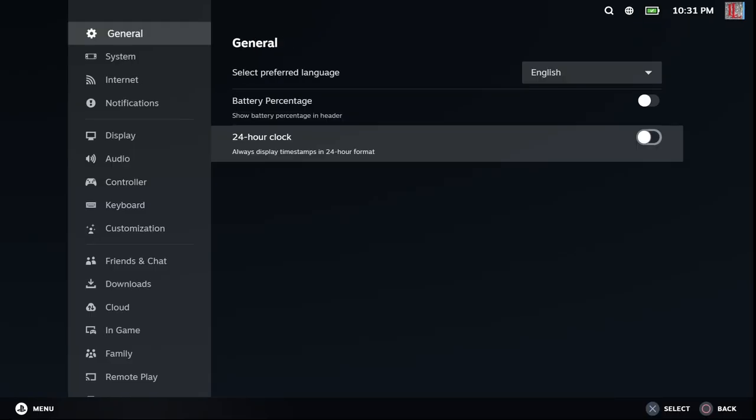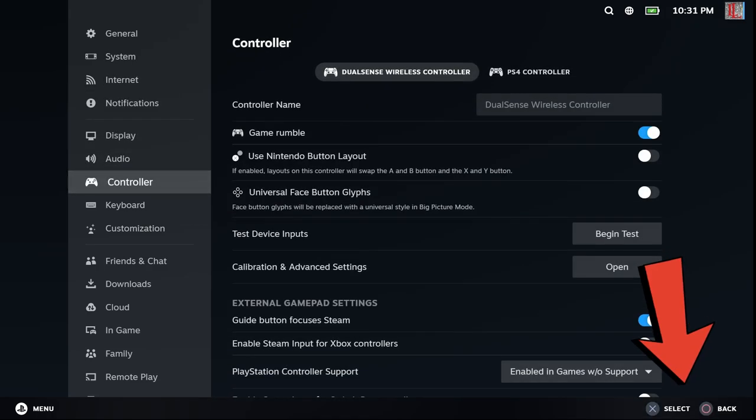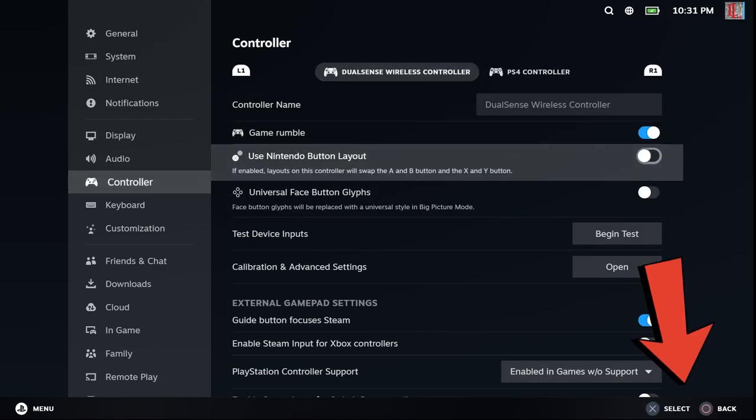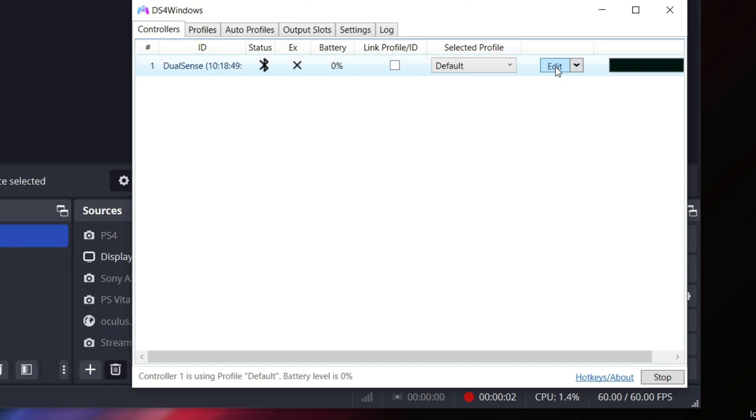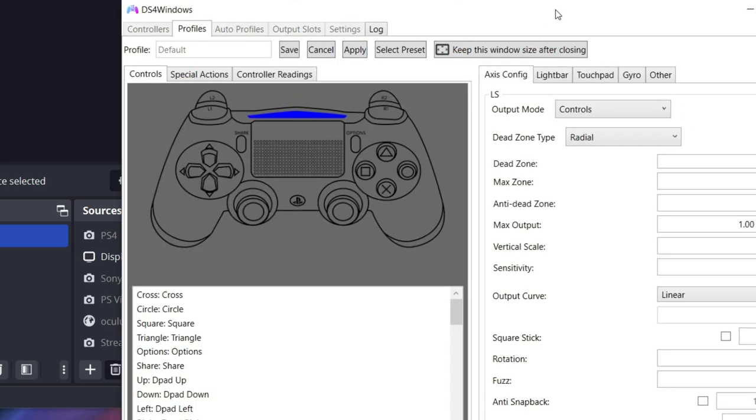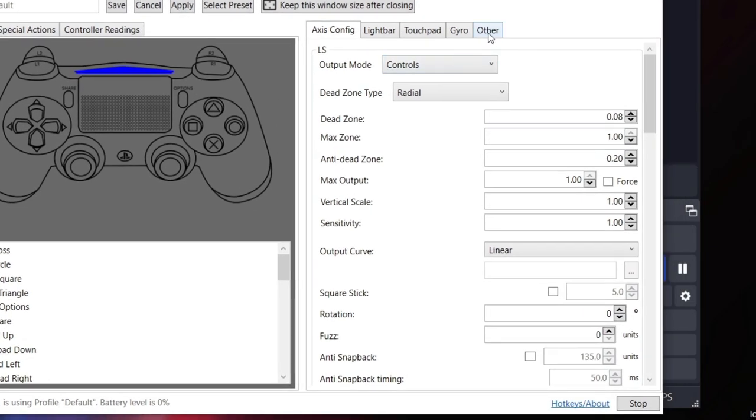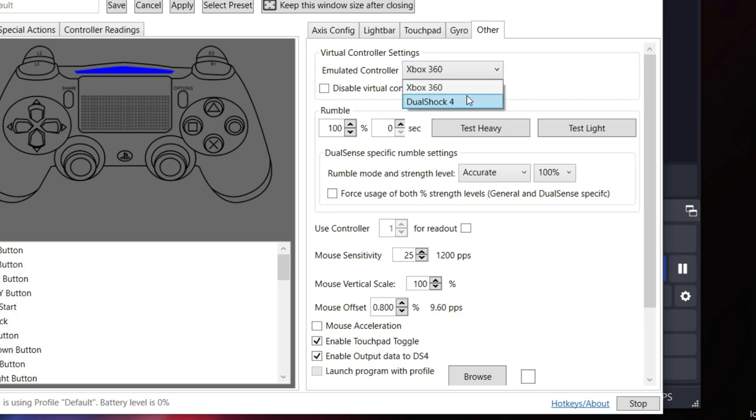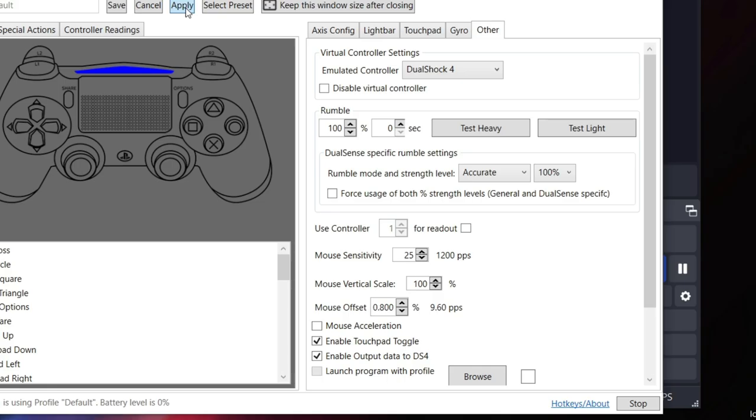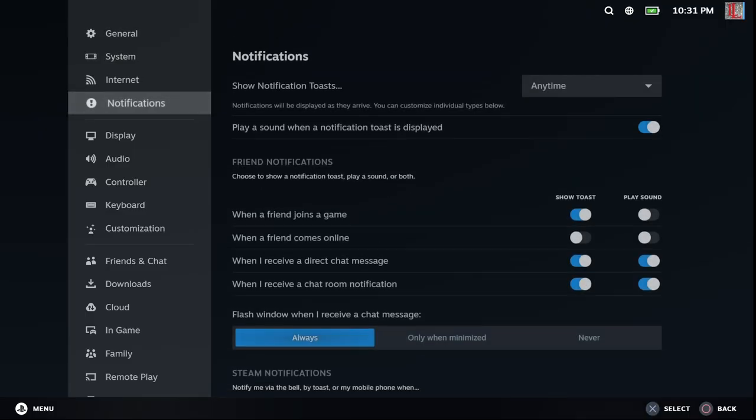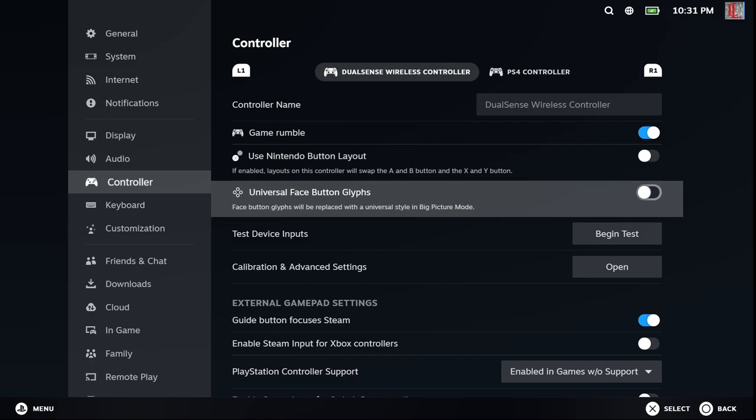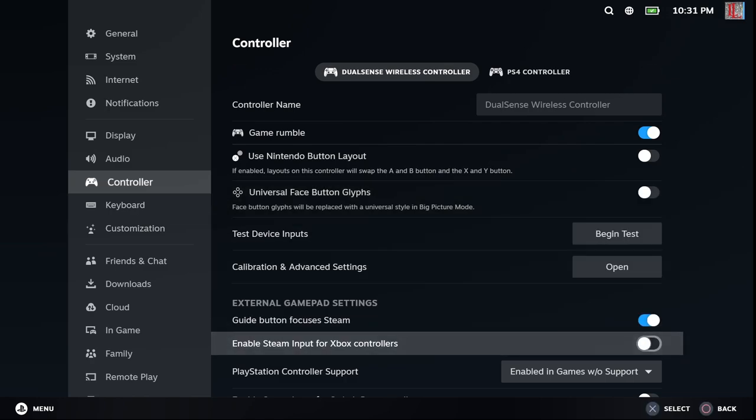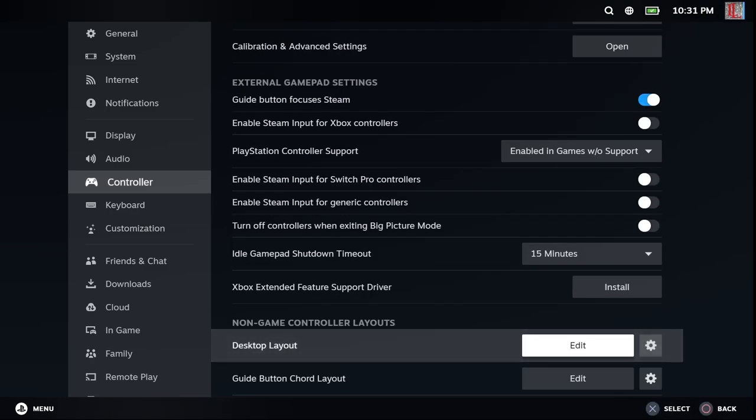You can also change DS4Windows to overwrite the button layouts to show PS4 buttons. From the edit menu, go to profiles, click other and from this drop down menu, you can change the button layout. But keep in mind that if you do this, even if in Steam you will see PS4 buttons, you should know that this will make your controller be recognized as a DualShock, not a DualSense.